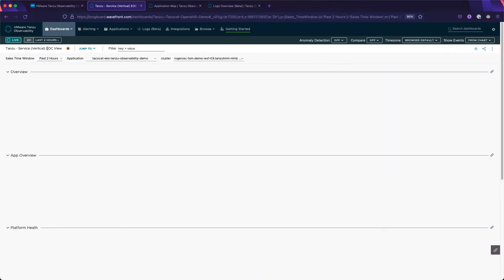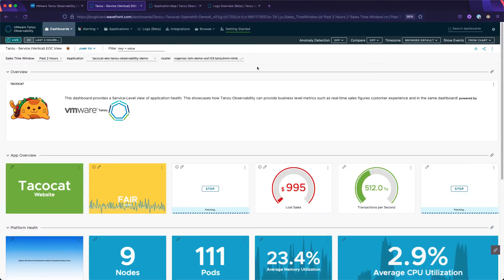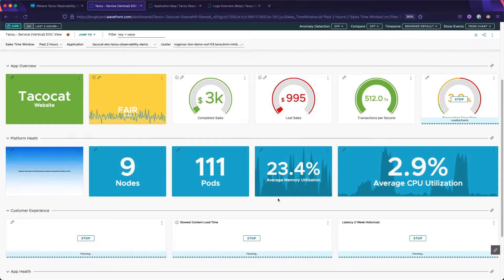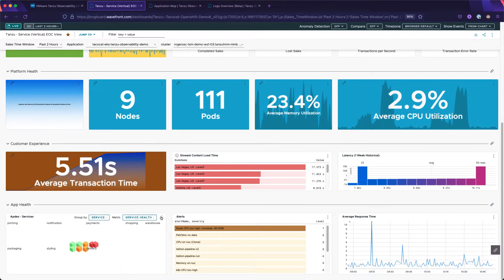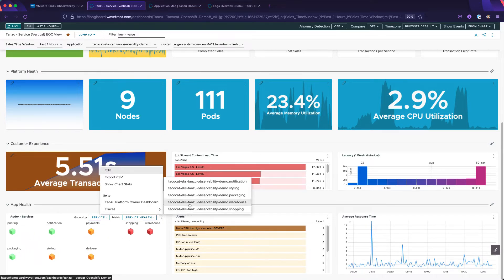If we don't find what we're looking for here, we can easily return to the overview, and from there navigate to see the tracing collected from these services.